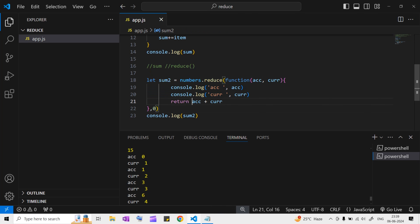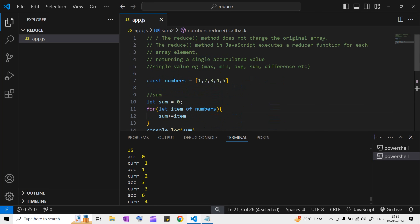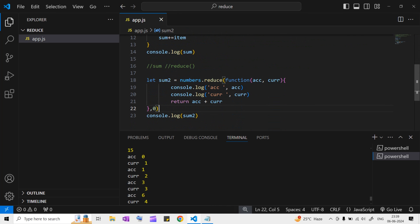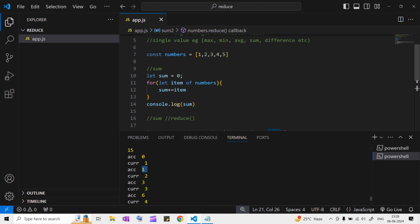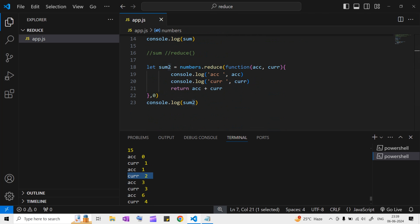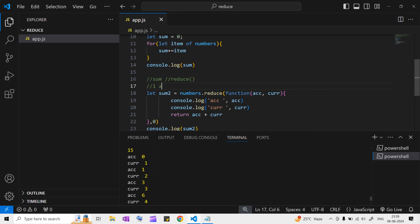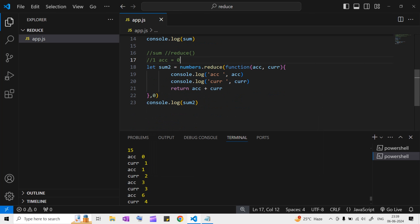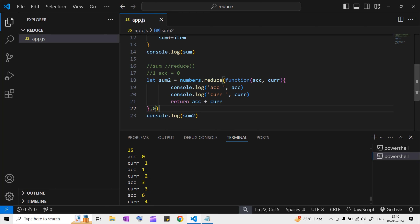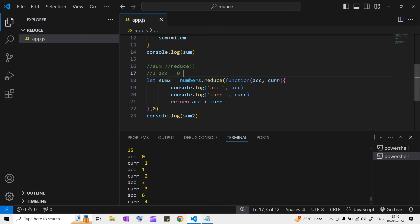Whatever this function returns goes into the accumulator. In this function we return accumulator plus current value. So in the first iteration, accumulator is zero - because we provided the initial value as zero - and current value is one. That is the purpose of the initial value: whatever you pass there, the accumulator takes it first. After that, whatever value the function returns goes and sits in the accumulator.